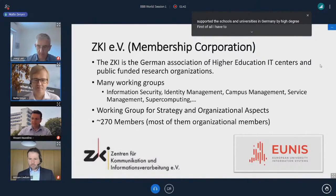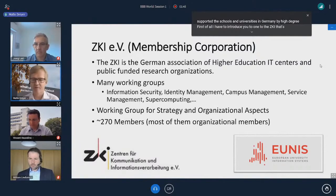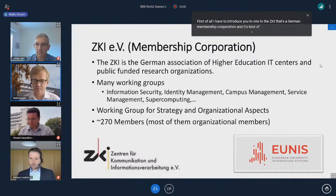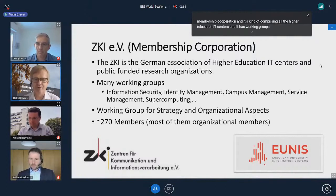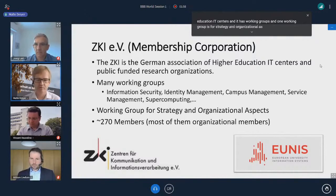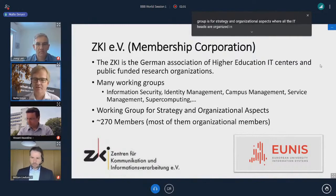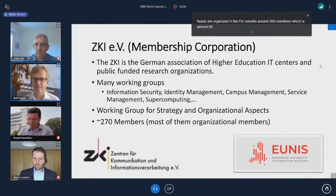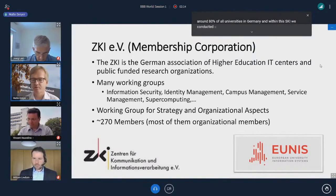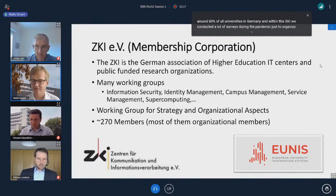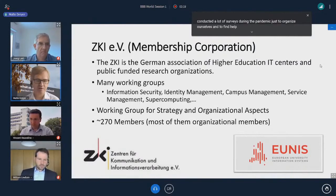First of all, I have to introduce you to the ZKI, that's a German membership corporation comprising all the higher education IT centers. It has working groups, and one working group is for strategy and organizational aspects where all the IT heads are organized. The ZKI overall has around 300 members, which is around 80% of all universities in Germany. Within this ZKI, we conducted a lot of surveys during the pandemic just to organize ourselves and to find help in these difficult times.